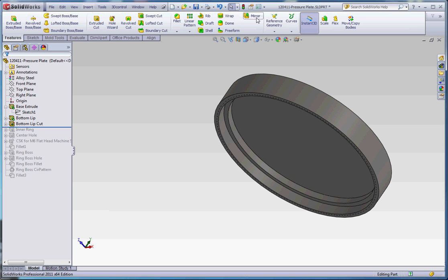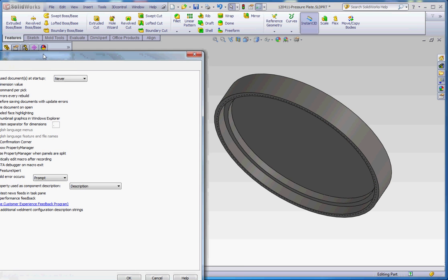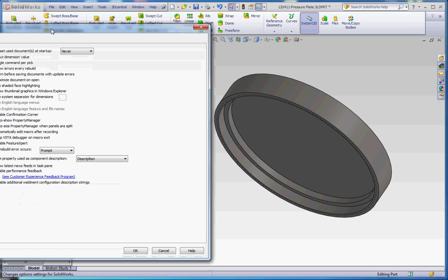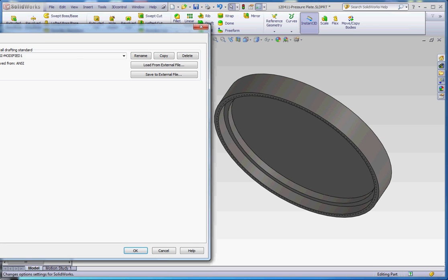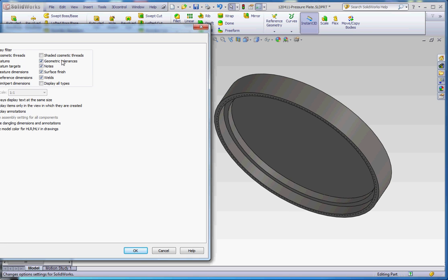We want to go to Document Properties by going to our Options button up here on our Menu Pulldown, go to Document Properties, go to Detailing, and make sure you have checked over here Shaded Cosmetic Threads. If you don't have it checked over here, make sure you have your cosmetic threads clicked over here.